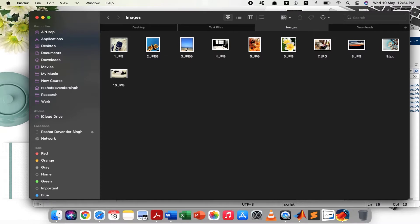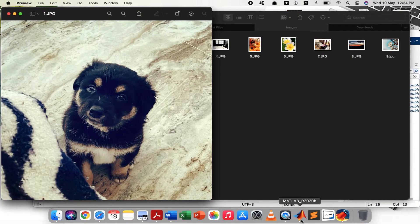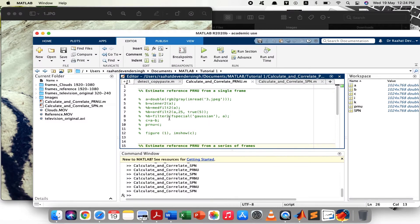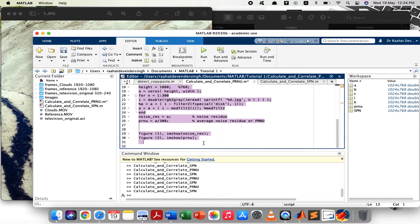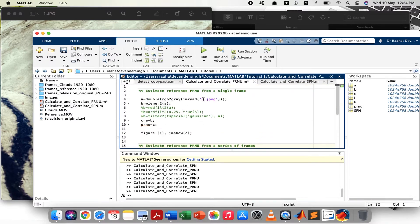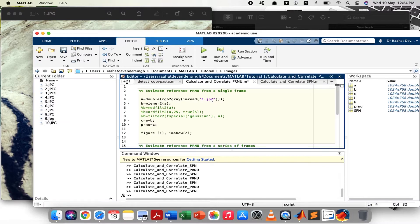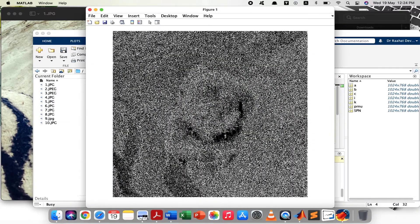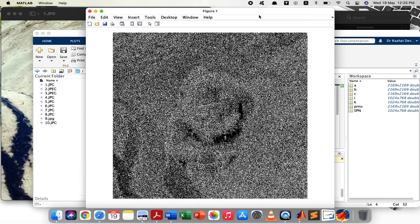Let's start with some sample images acquired from different cell phones and see what the PRNU and SPN components look like and how to obtain them. So let's start with this image — suppose this is our sample image. To obtain the PRNU patterns from this sample image — there we go. These are the PRNU patterns. You'll notice there's a lot of noise in this image. This is pattern noise, which is a characteristic of the acquisition device.